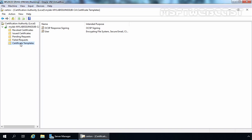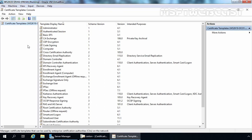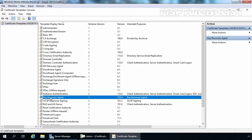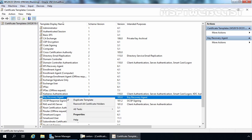Let's right-click on Certificate Templates and select Manage. That is going to open the Certificate Template Management console. First we need to find the key recovery agent — this is a version 2 certificate, so we can modify its properties as per our requirement. If you want, you can create a duplicate template as well, but for this demo we are not going to do that. Let's modify the properties of this certificate template.